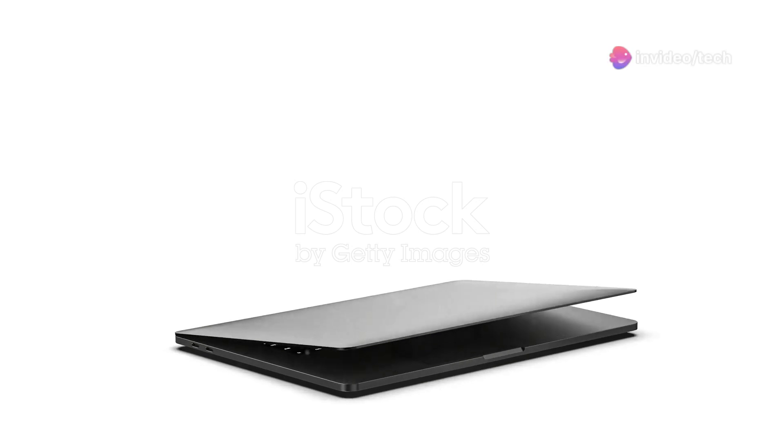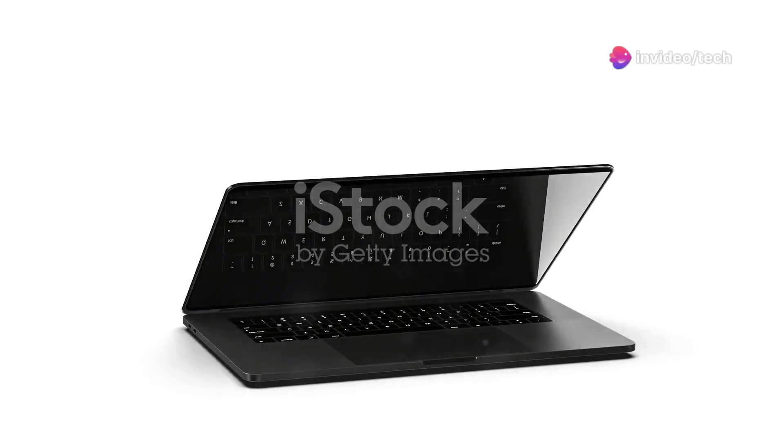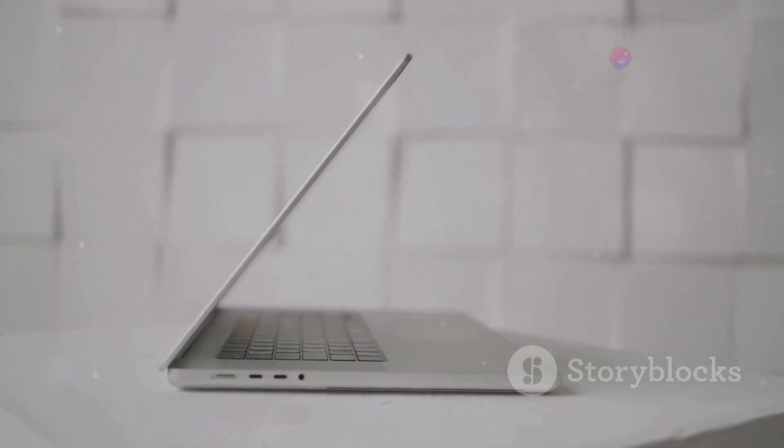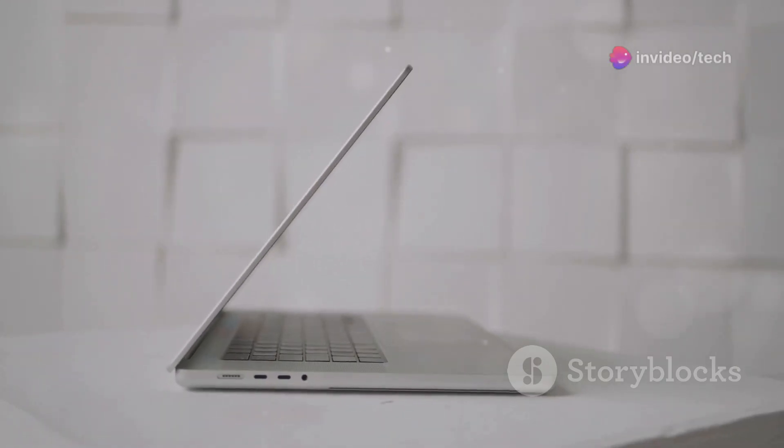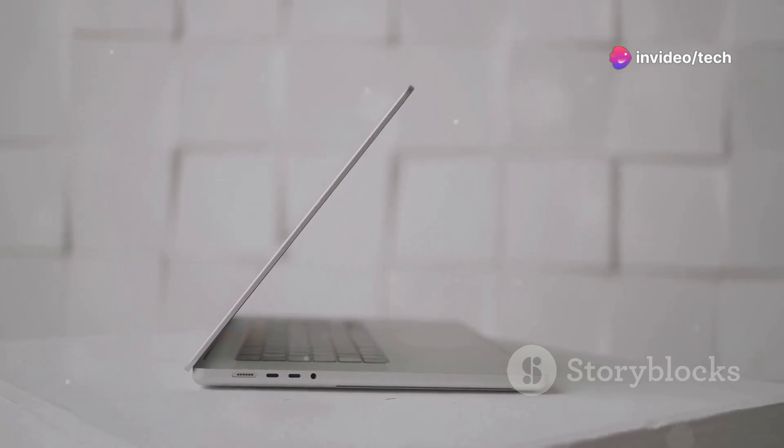The Lenovo ThinkBook 16 with a 40.64cm 16-inch display and an AMD Ryzen 5 processor is a solid mid-range laptop suitable for both professional and casual use. Here's a detailed review.